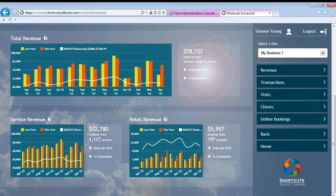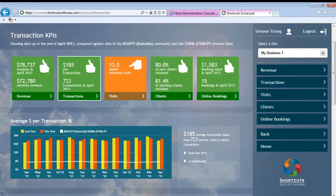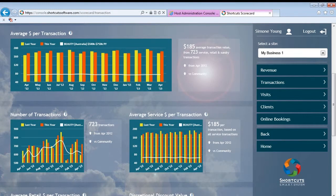This first screen in Scorecard is all about revenue, with two of the key metrics being total revenue and transactions. The tiles give you top-level information — for example, transactions gives you both a number of total transactions as well as the amount per transaction. When you click on a tile, it will then give you more detailed graphs below for that section.